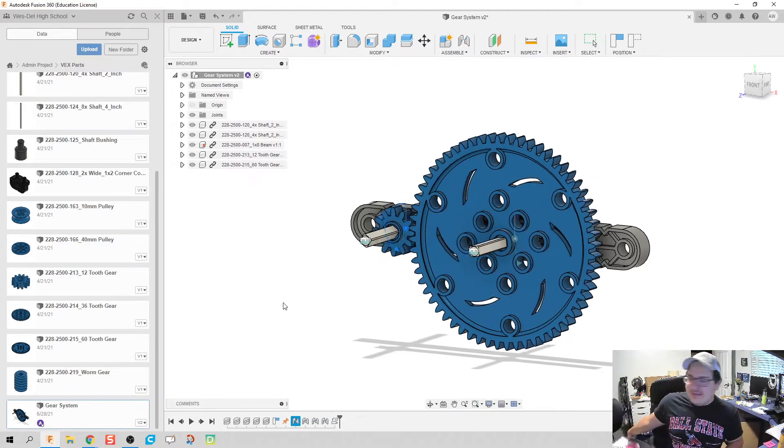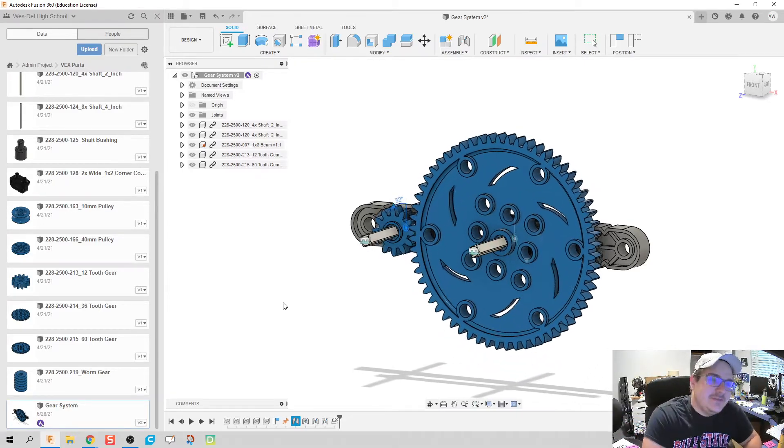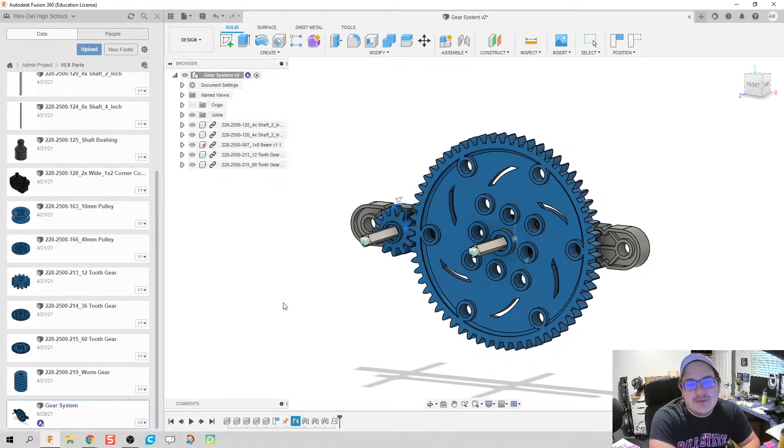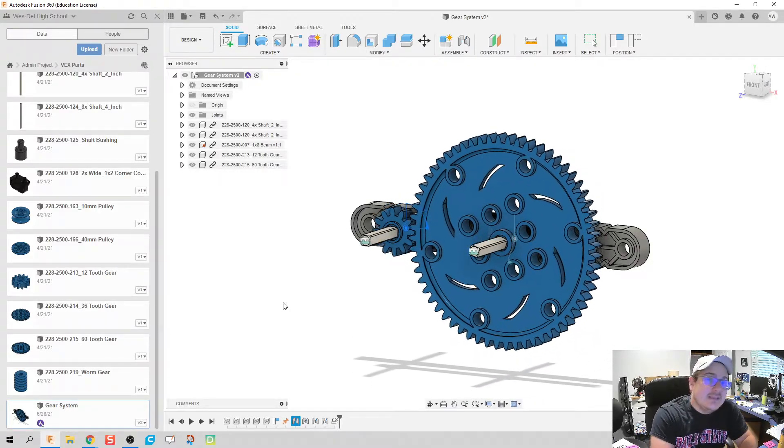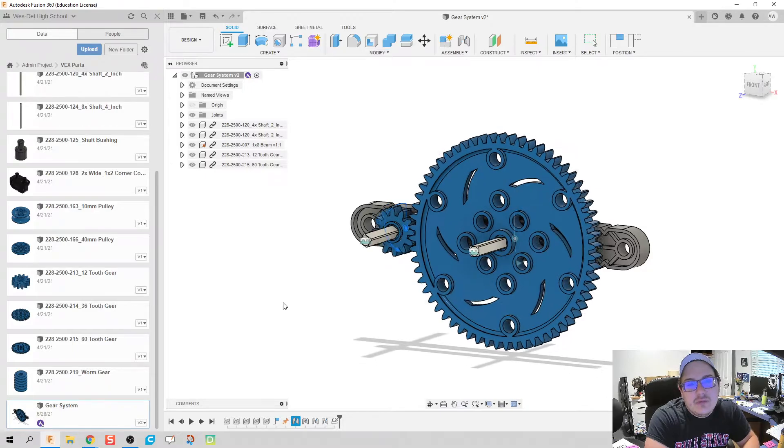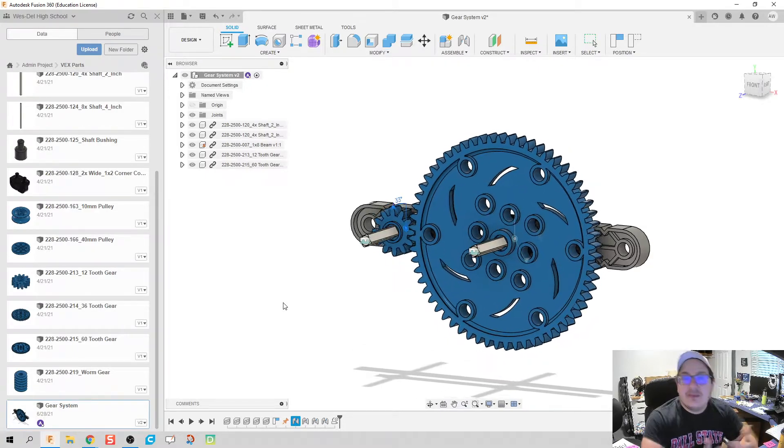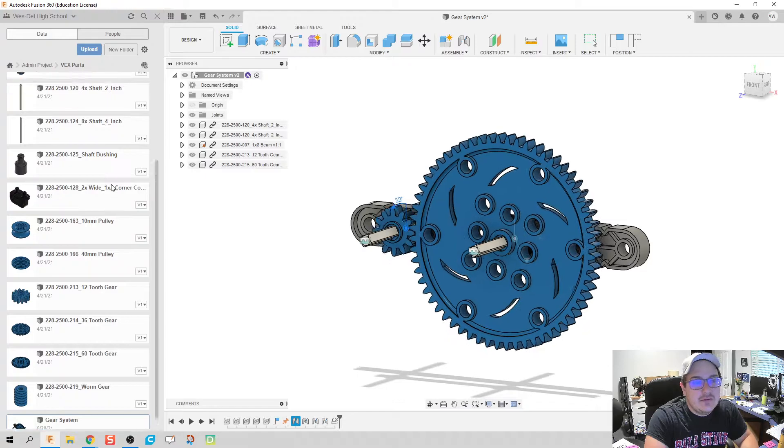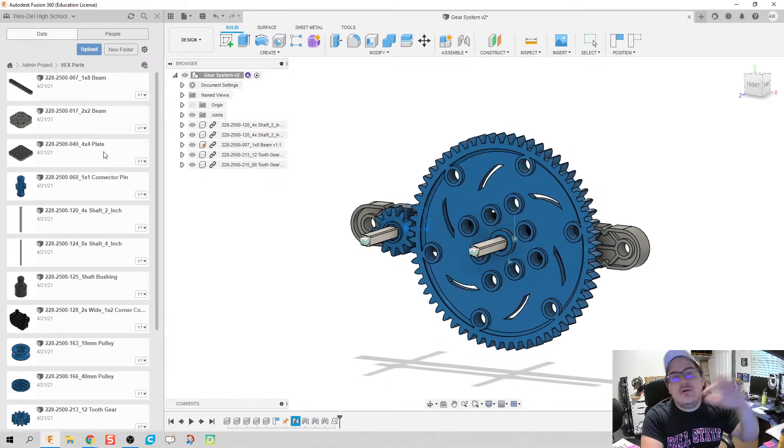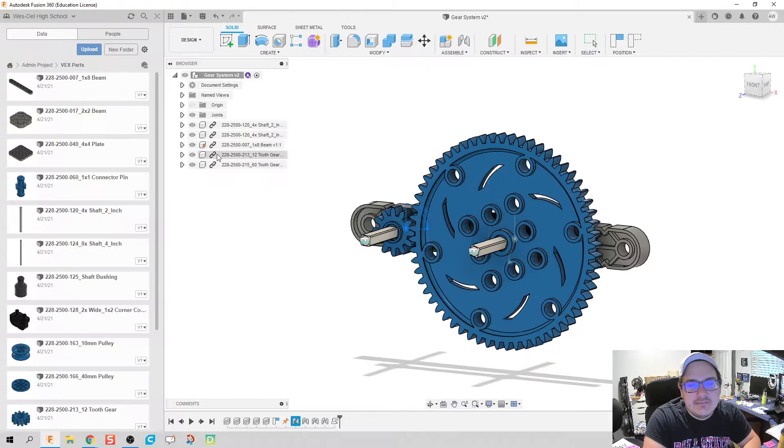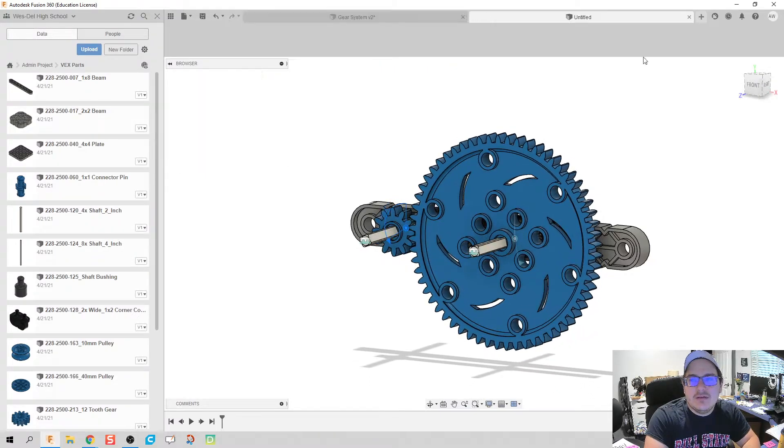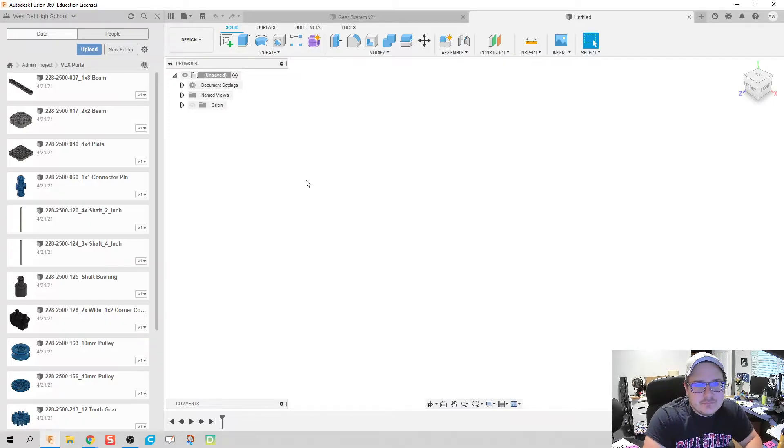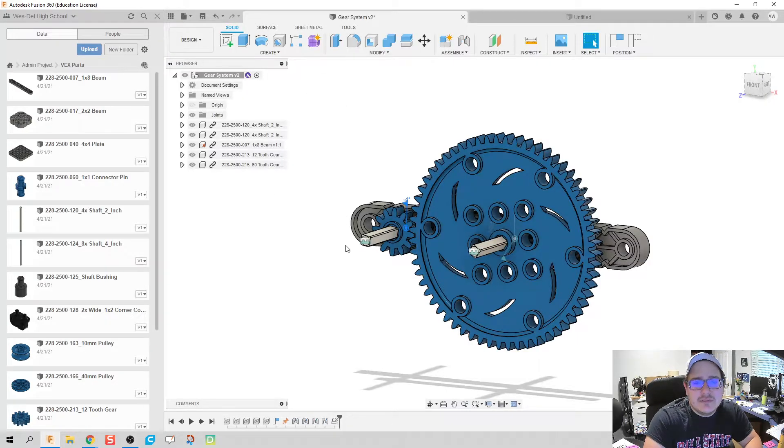For today's video we're gonna be making a gear system using those VEC parts. In day 85 we pulled those parts in as step files, so we already have all these parts. If you don't have those parts, go ahead and go watch day 85 to pull them in. I even got a link down in that video description talking about how to get those and upload them.